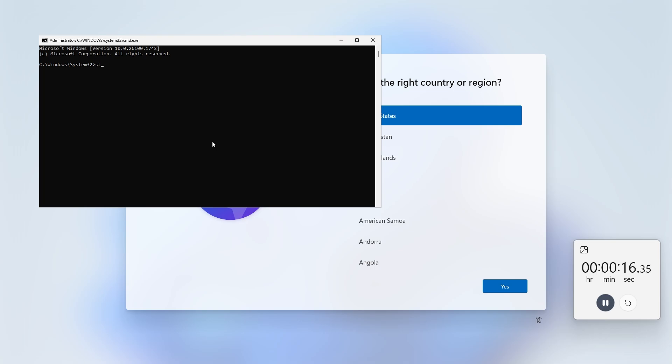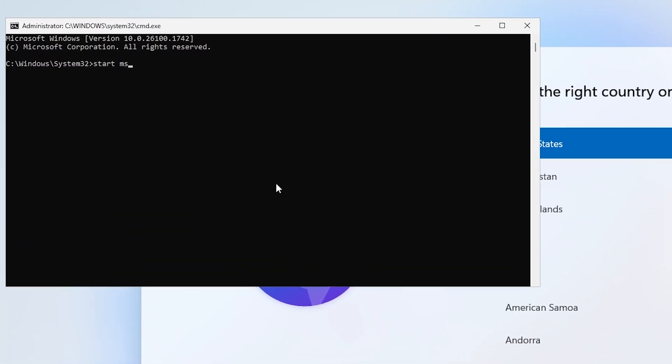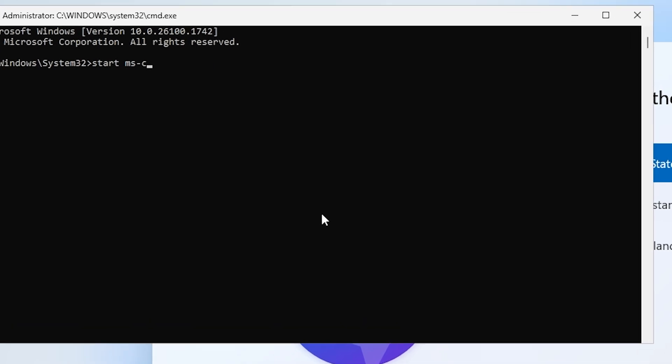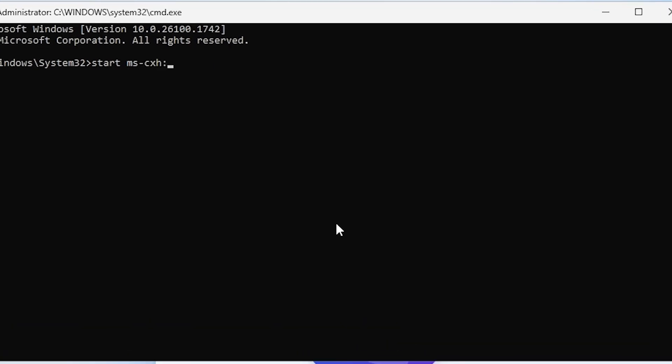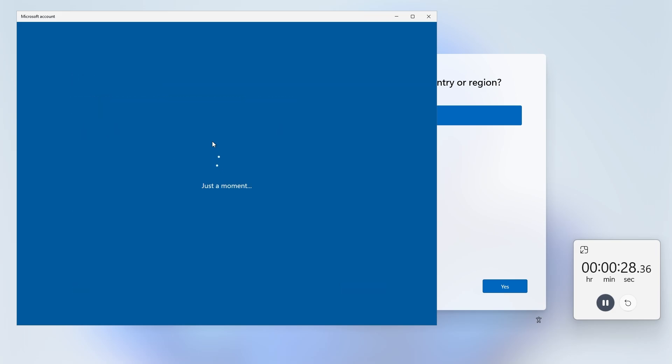The command that you need to put in is: start space ms-cxh local only, and hit enter. You can put in your username and click next. You don't have to put a password in. So we're at 30 second mark and we are already at the loading screen.